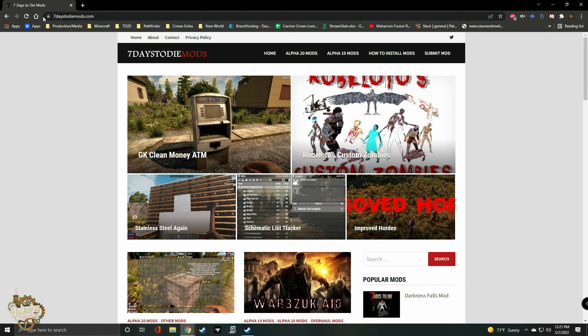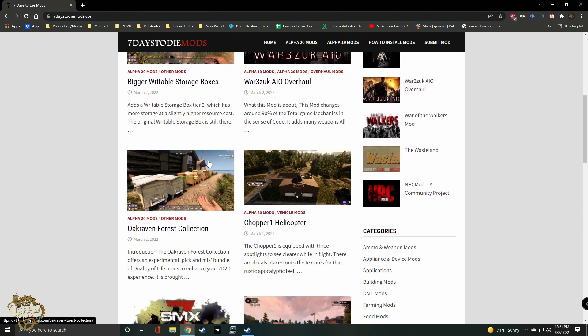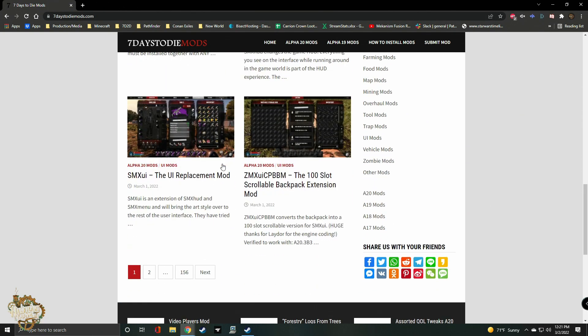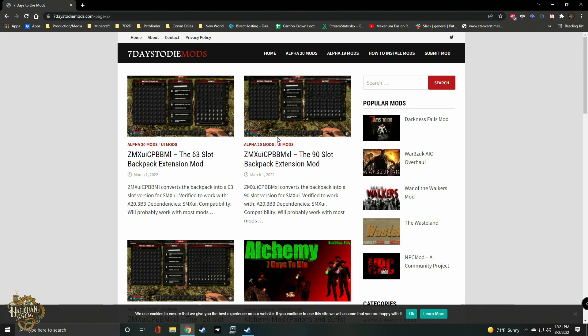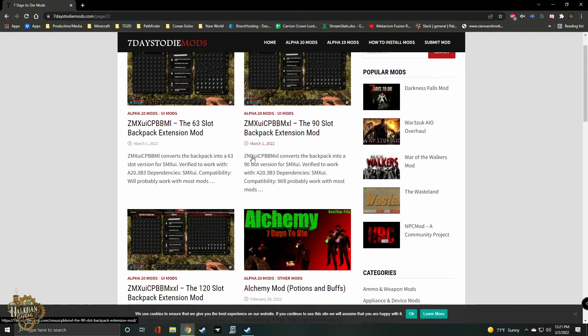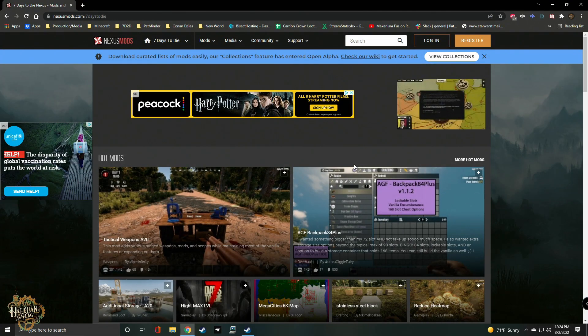The first place I check for overhaul mods and modlets is 7daystodiemods.com. I like this site because it's simple and easy. Open the page, find the mod, and download it. It's pretty simple.